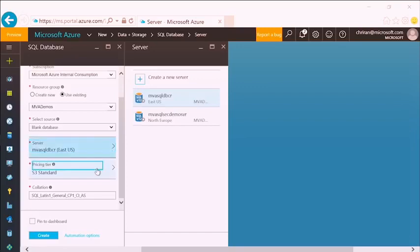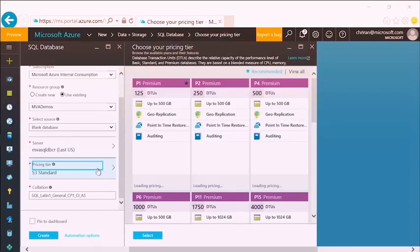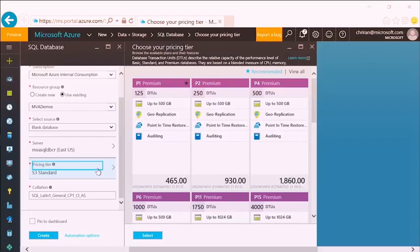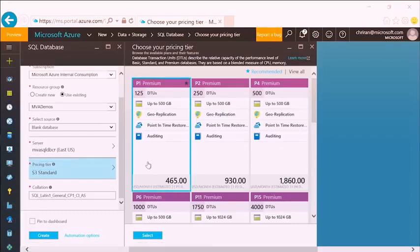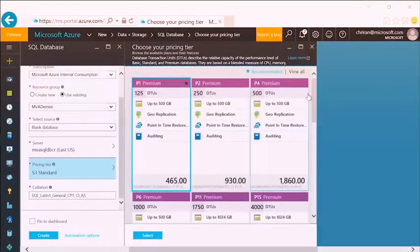What pricing tier do I want? In a nutshell, a pricing tier bundles a performance level in something we call database transaction units — a combination of compute resources, storage resources, and other features that control how responsive the SQL database will be. For the purposes of this demo, I'll choose a P1. That gives me up to 500 gigabytes of storage, and automatically includes geo-replication and point-in-time restore. I encourage you to check the Azure documentation to learn the differences between pricing tiers.